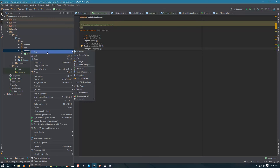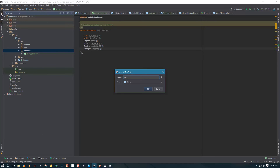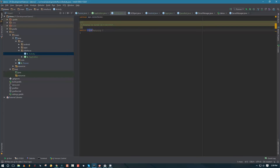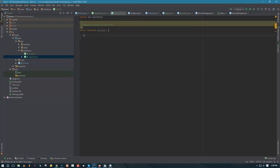Then the next interface we're going to create is for activity — it's going to be called activity. Again, this is not a class, this is an interface. In the activity interface, you can add whichever methods you want, but I found that every activity should have a method that waits for that activity to be loaded. So we're going to create a method that returns an object and it's going to be called waitToLoad. That's the only method we're going to have in our activity interface.